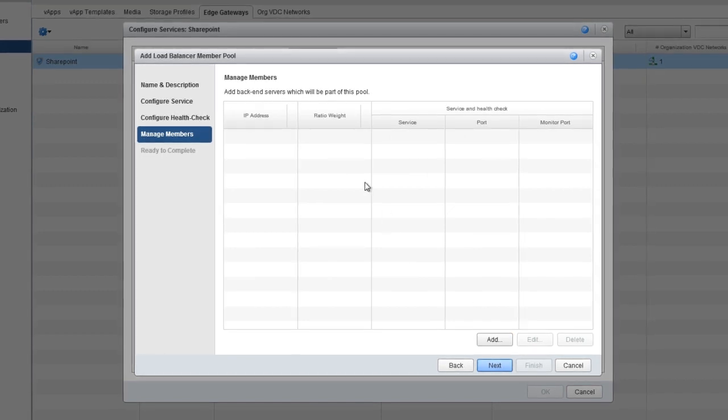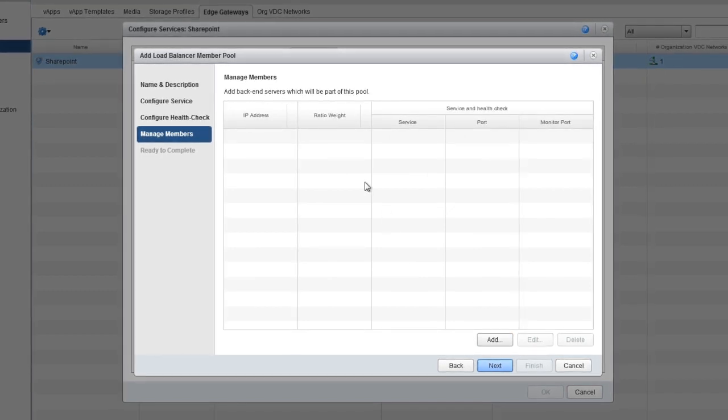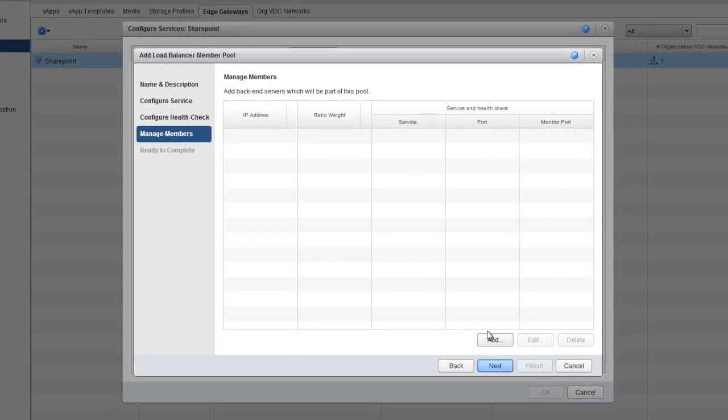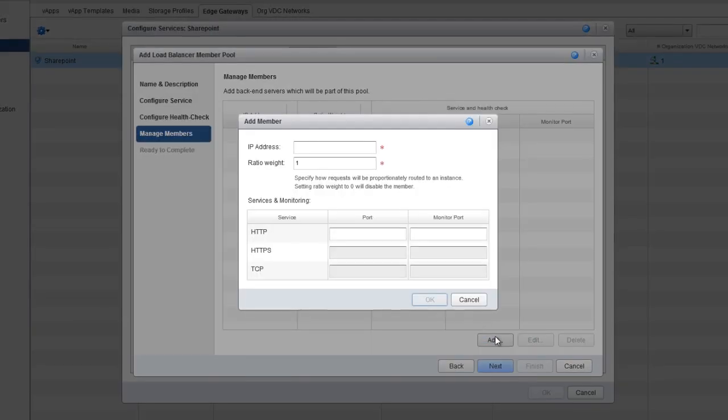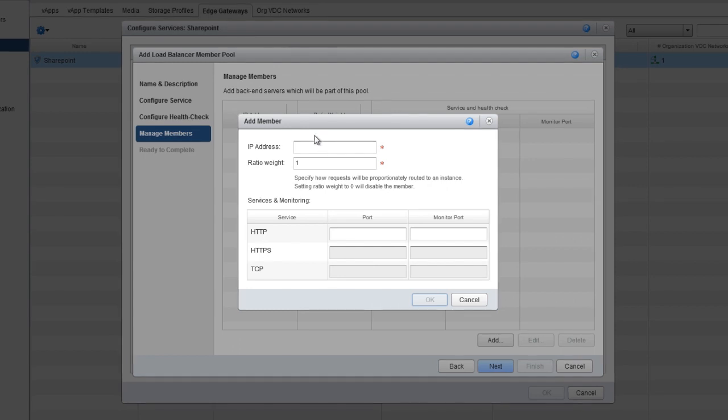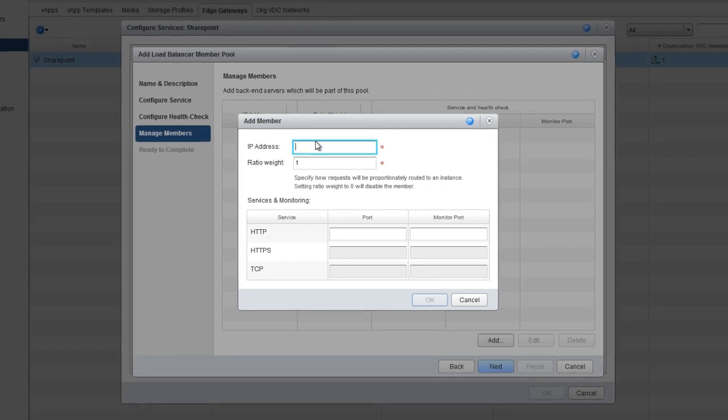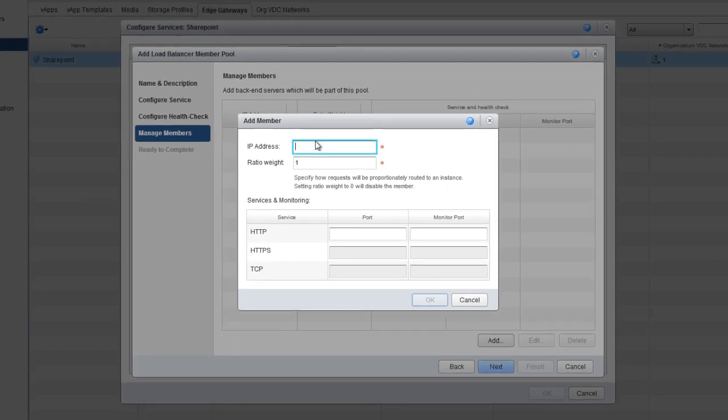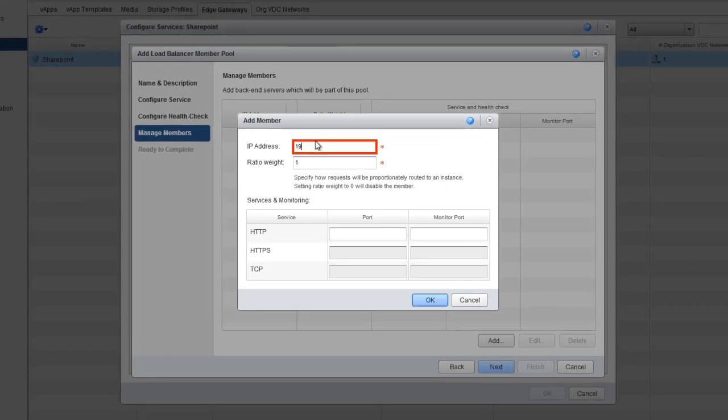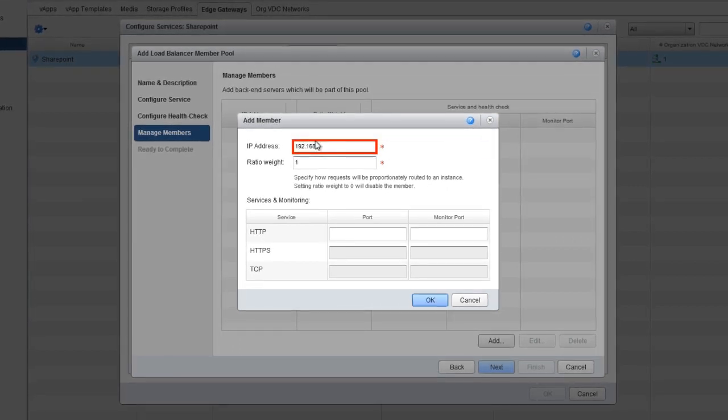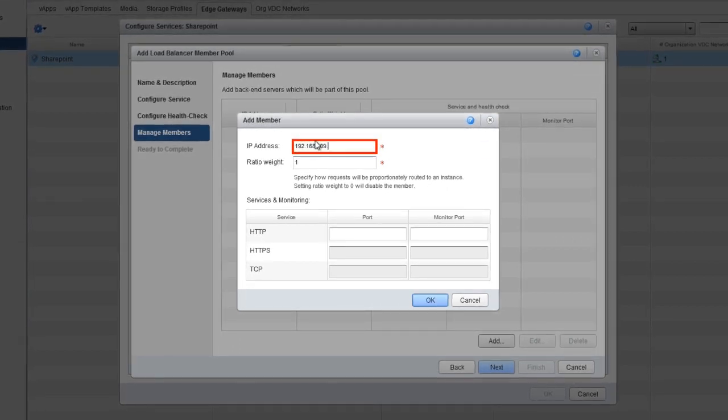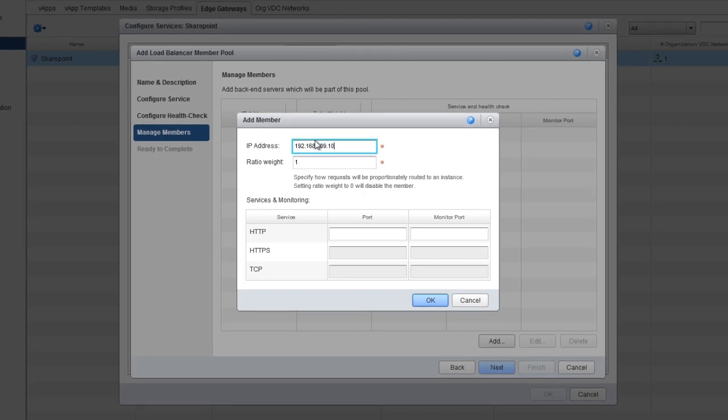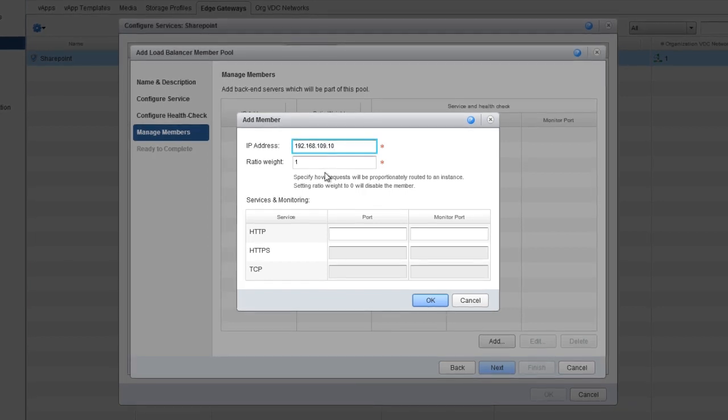Now let's add the different servers. Again, click Add and then fill in the information. For the IP address, let's enter 192.168.109.10.